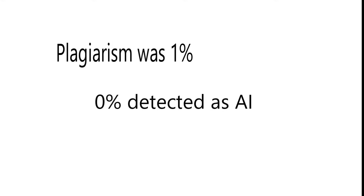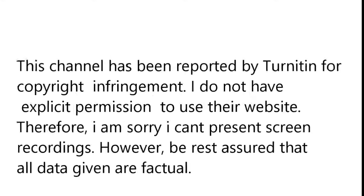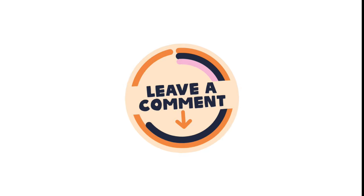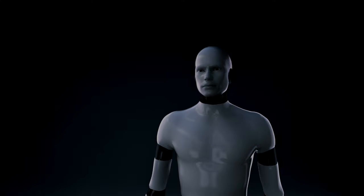Beautiful. The plagiarism level is 1%, and the AI is 0%. Even though I can't show you screenshots of the results to avoid copyright problems on YouTube, you can trust that I will not present any false information. If you need further clarifications, voice your concerns in the comment section, and I will explain.